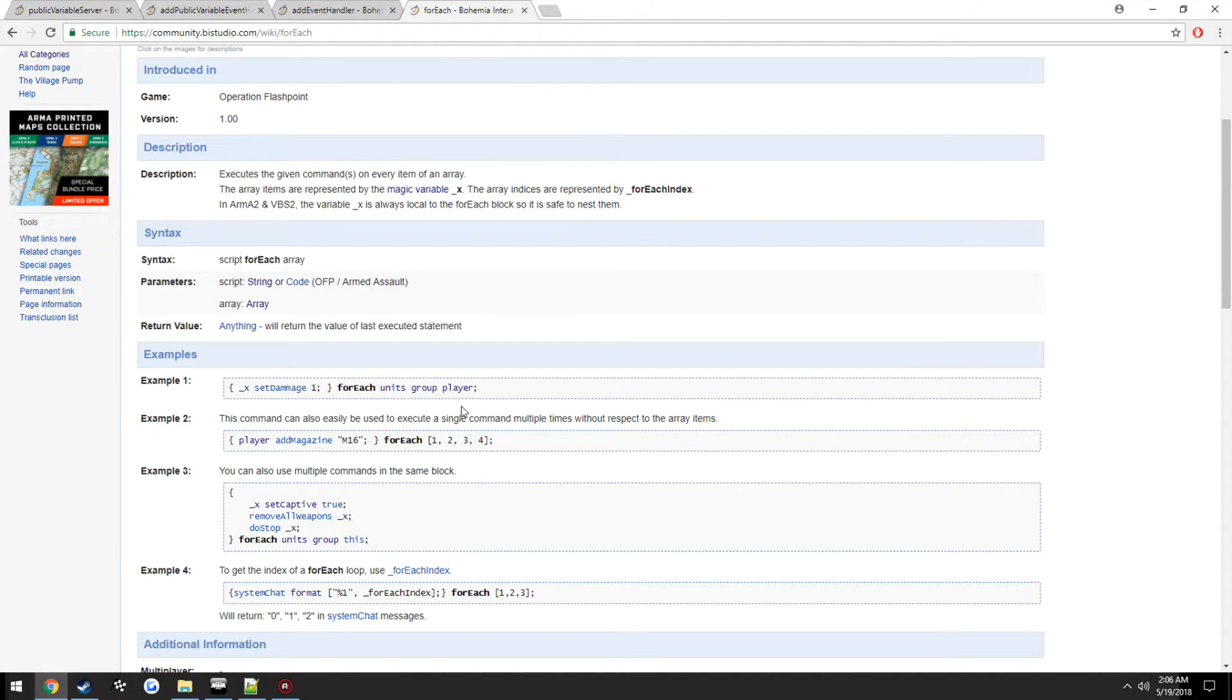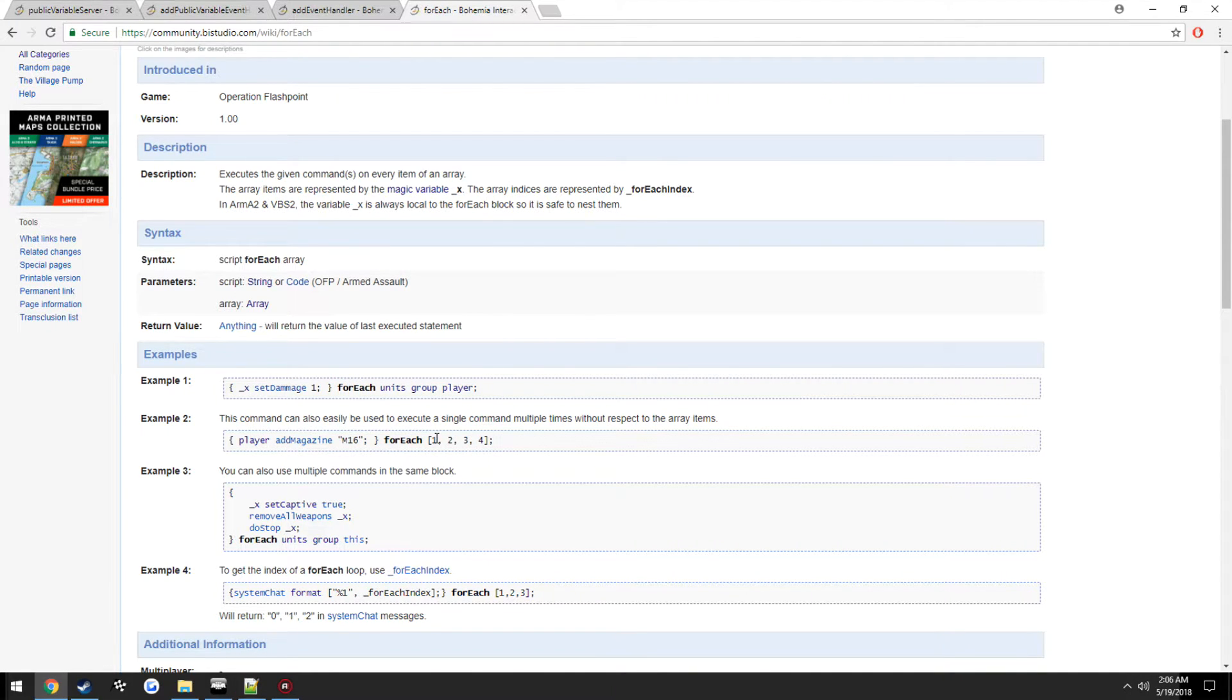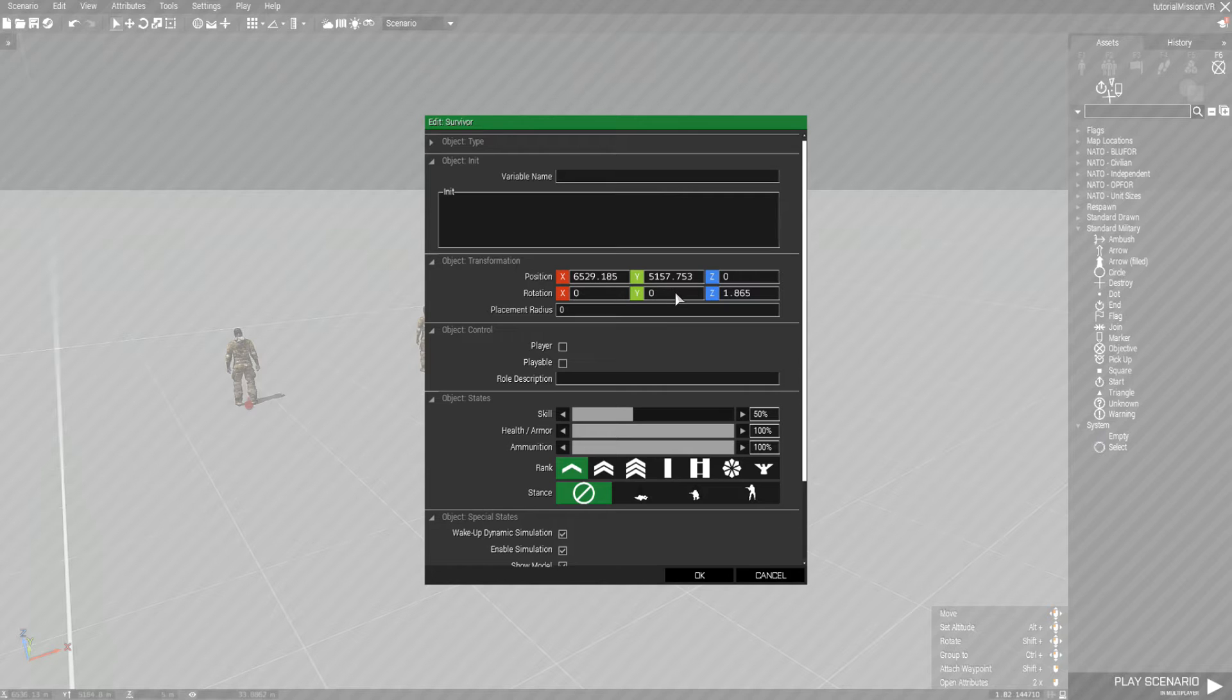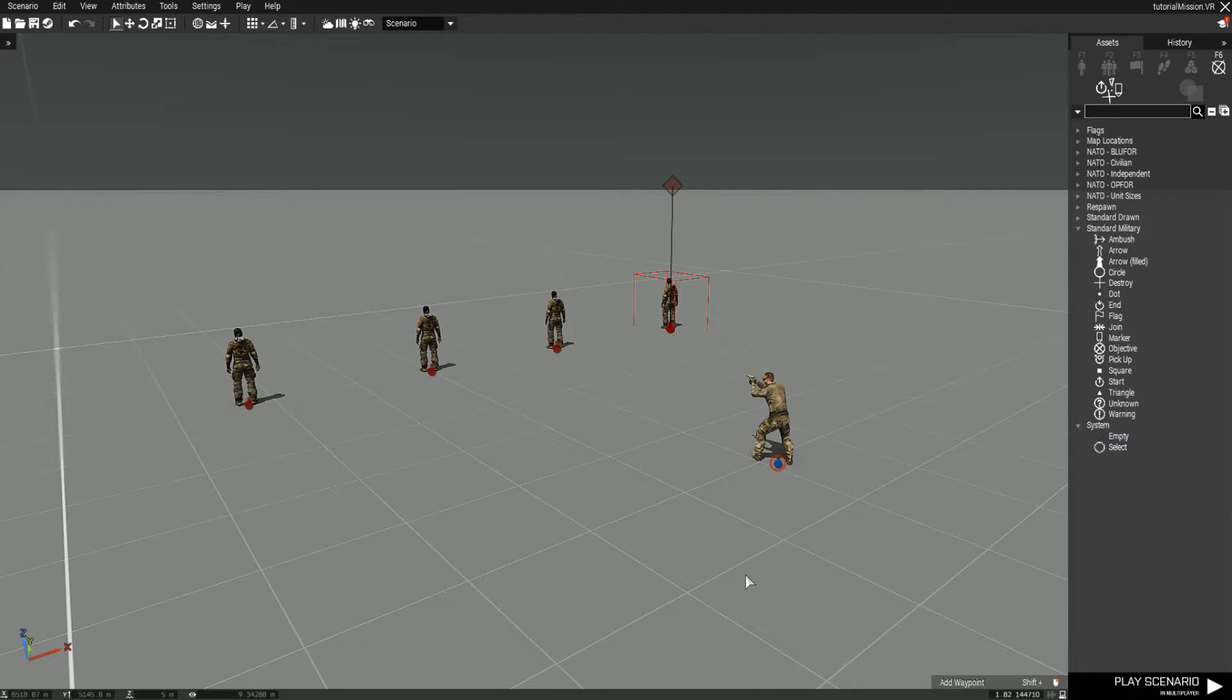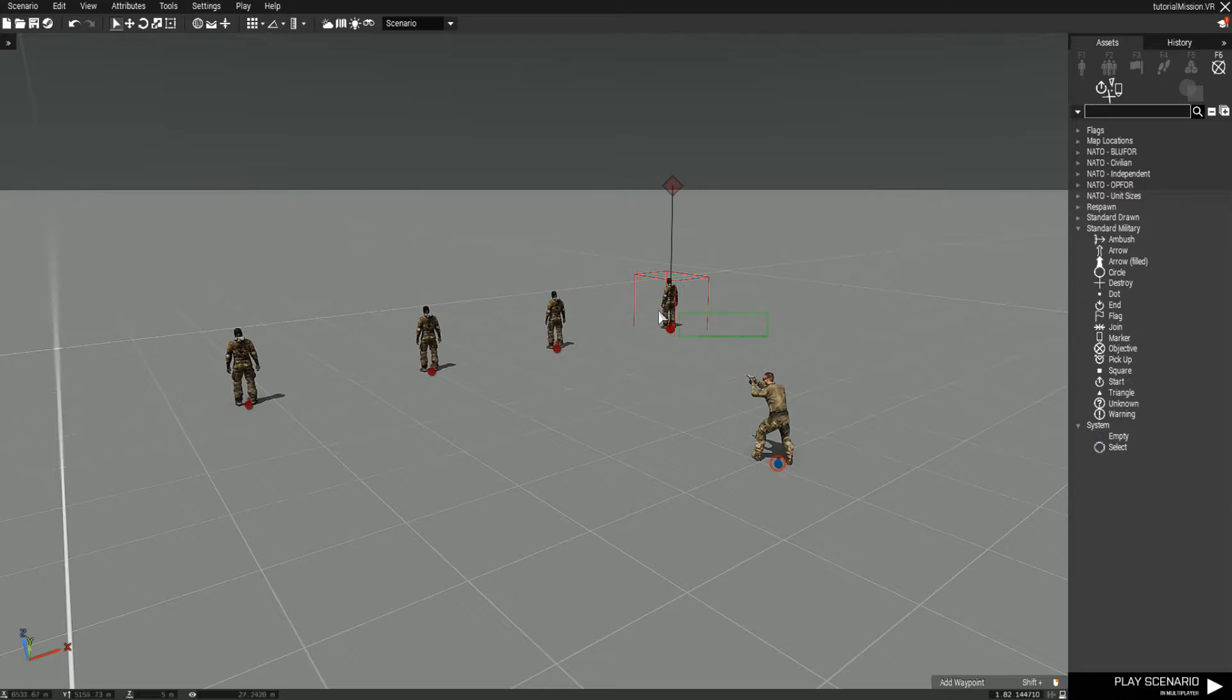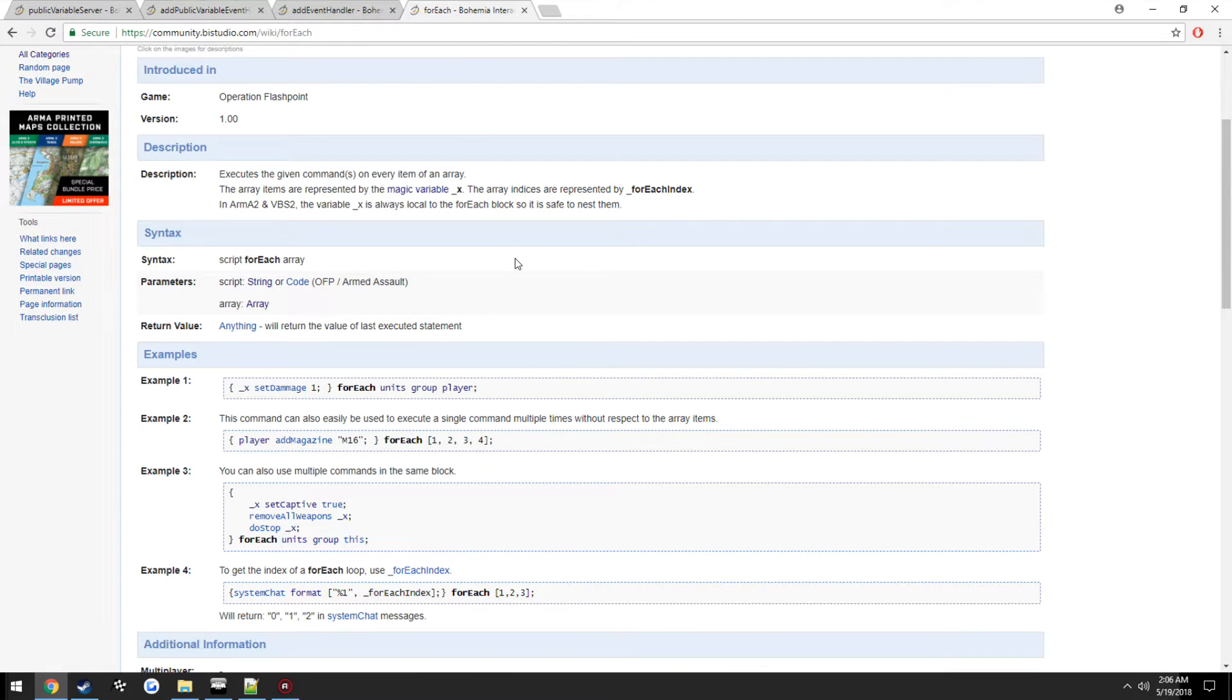This is not necessarily going to be needed if you're doing strictly multiplayer, but for AI purposes it's just going to save us the hassle. Instead of double clicking on each one of these, giving them a variable name, then doing that variable name add event handler for all four of these units, we can just do it once with the forEach command.